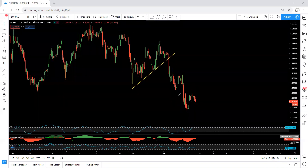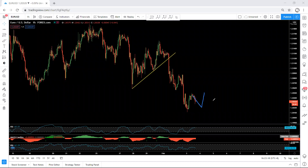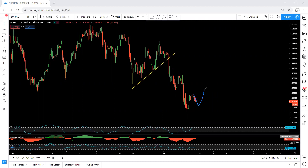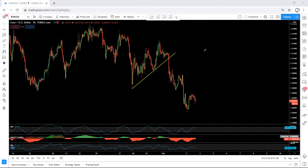The only way we can look for a sale is if we get the correction as I explained based on the 4-hour chart. That means at least the price drops a bit more, we get one more reversal, then from there we can look for a sale. If the price continues to move from here, I don't think we can get a really good trade setup — it depends on the trader.